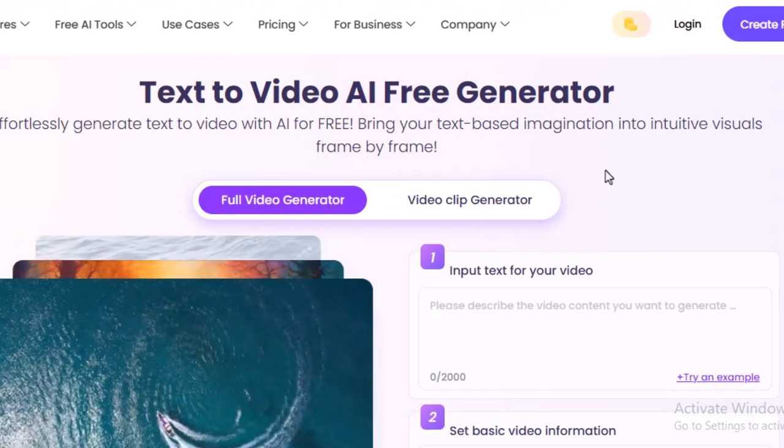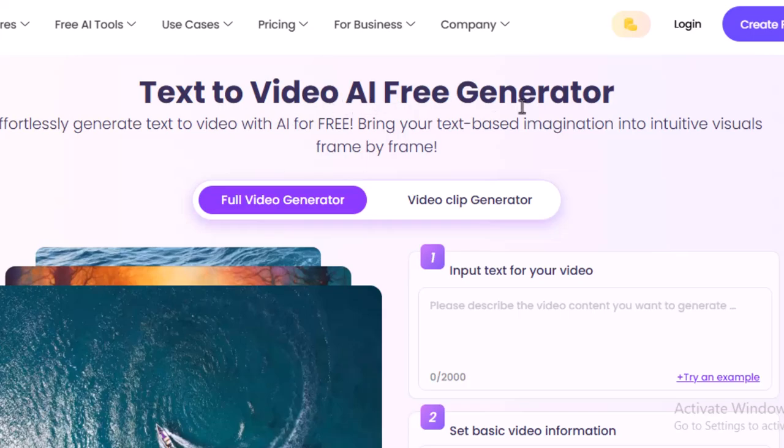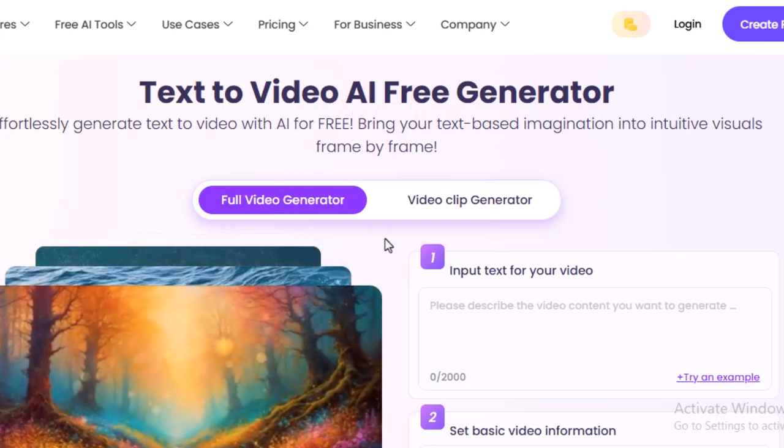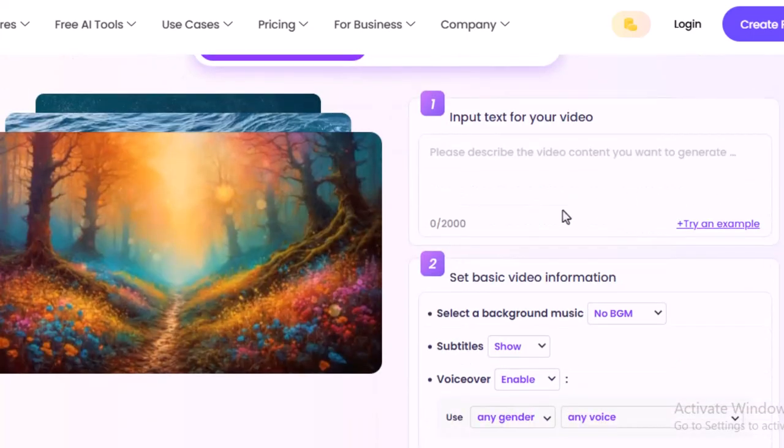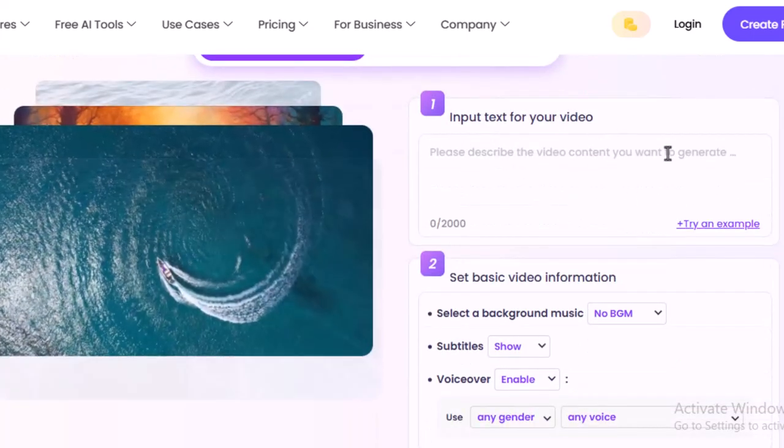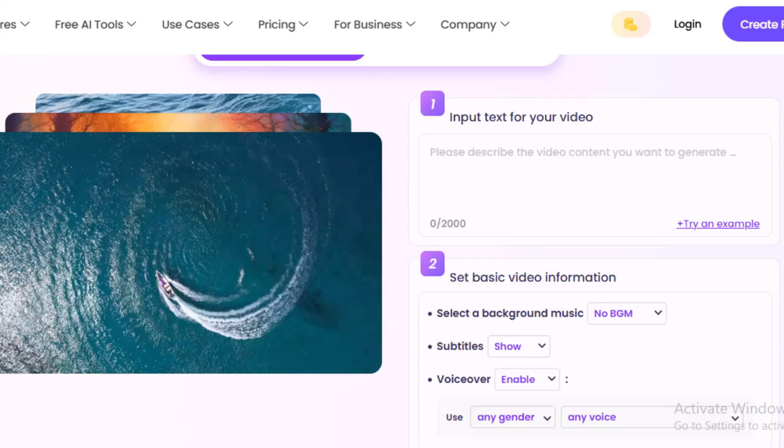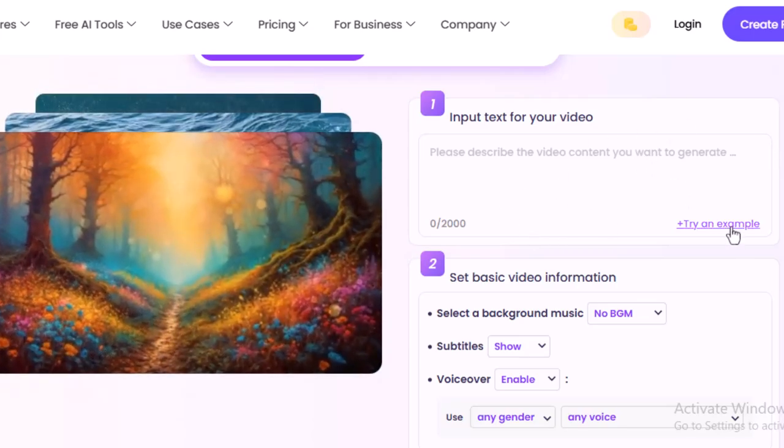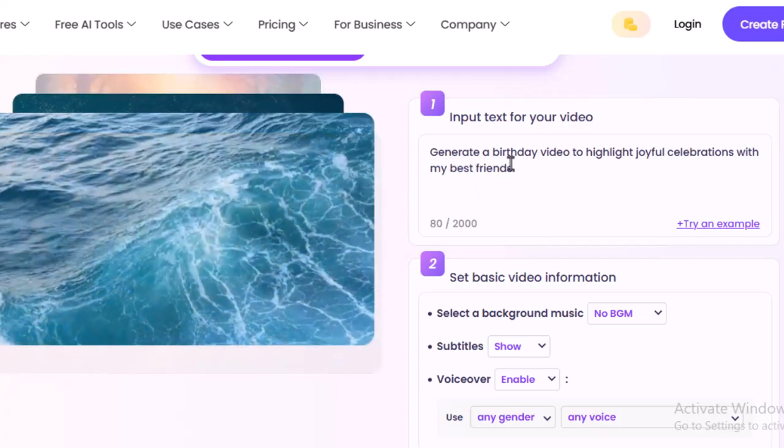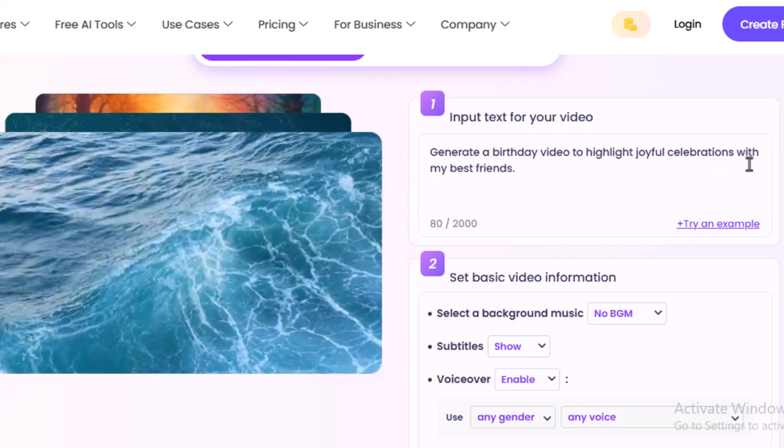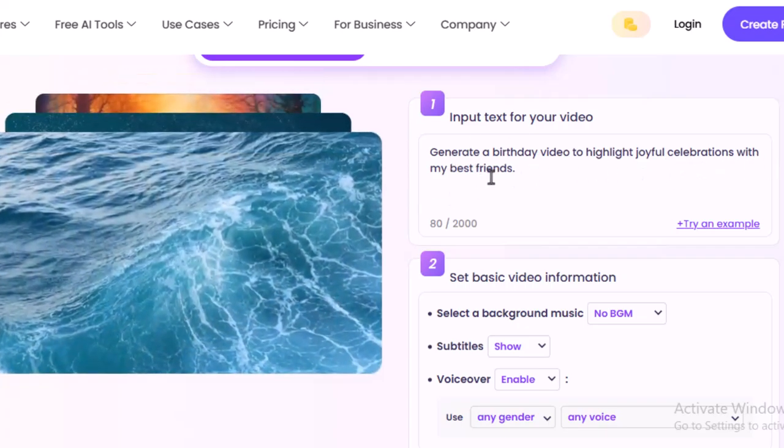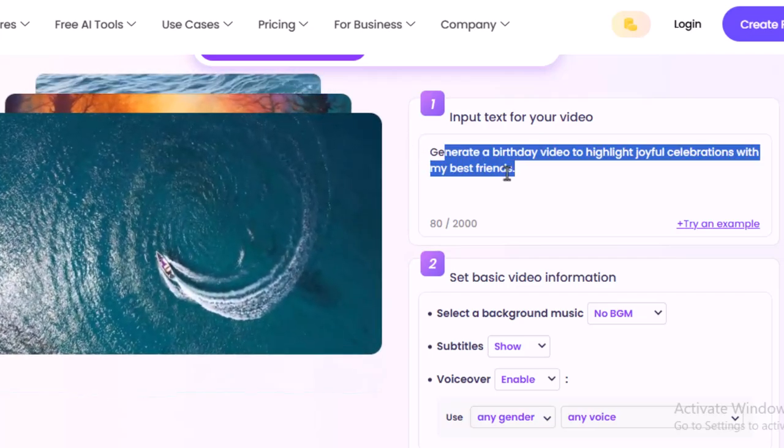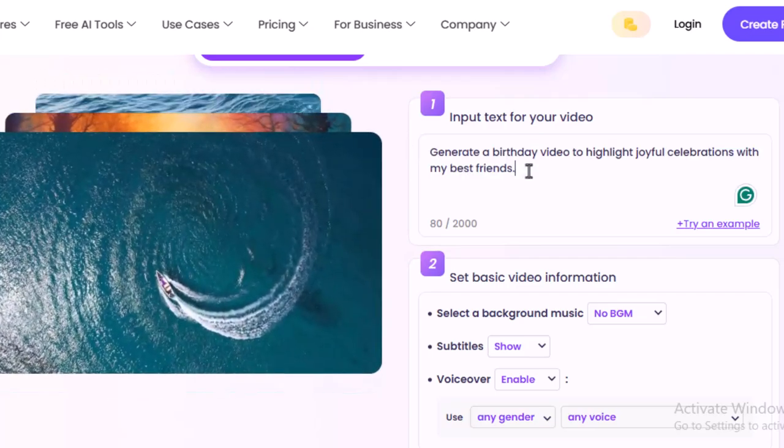Let's click on AI text to video. All right, pretty simple text to video AI free generator. So here you can see the options. Number one: input text for your video. Please describe the video content you want to generate. If you don't understand, try an example. Click on this: generate a birthday video to highlight joyful celebration with my best friends.